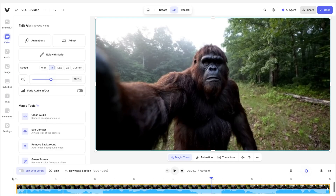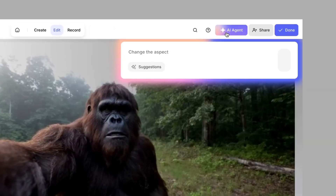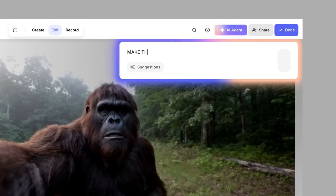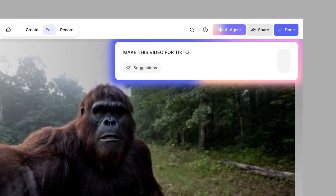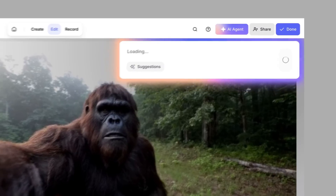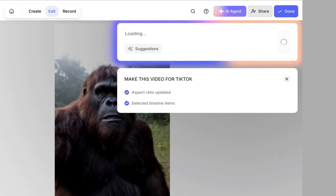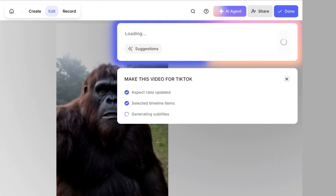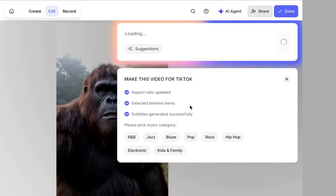But let's say you want to elevate this video even further. I can use the AI agent here to optimize it for socials. I'll hit AI agent and feed it the prompt 'make this video for TikTok,' and in seconds it resizes my video, adds subtitles, and I can even choose to add background music if my video doesn't already have it.